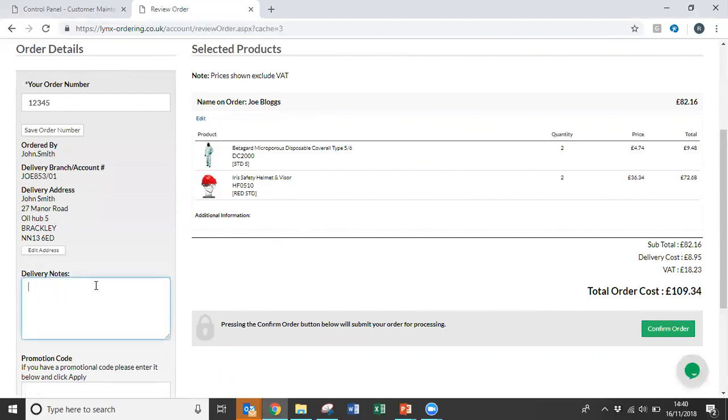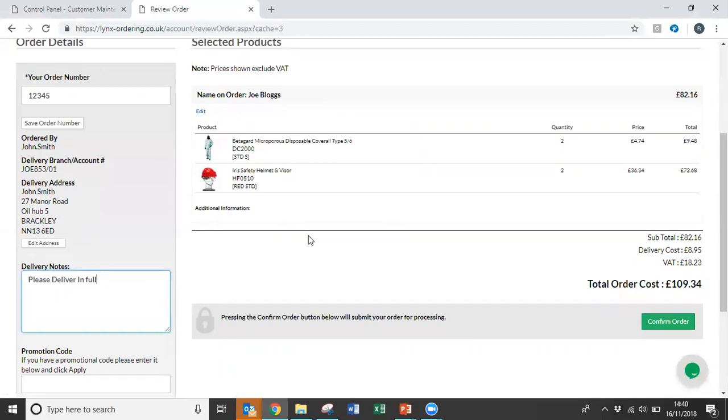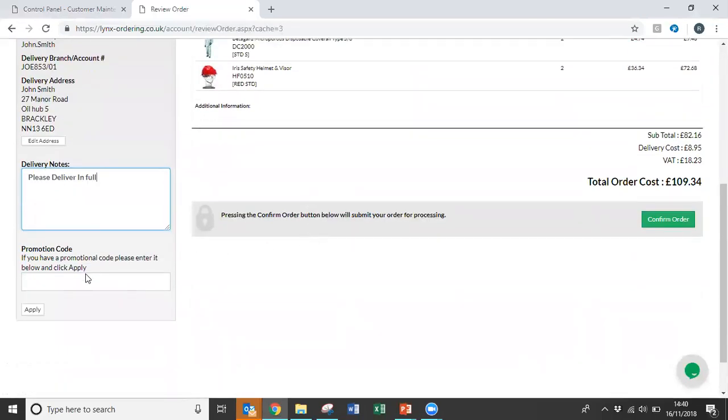You've also got a delivery notes box if required. So you could put notes in there. For example, you could put please deliver in full if you require all your items at once.